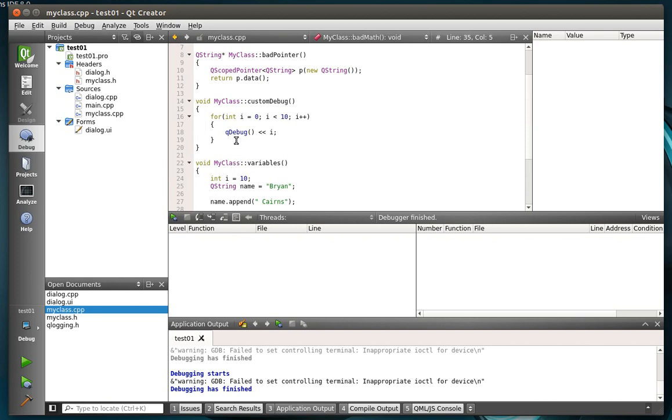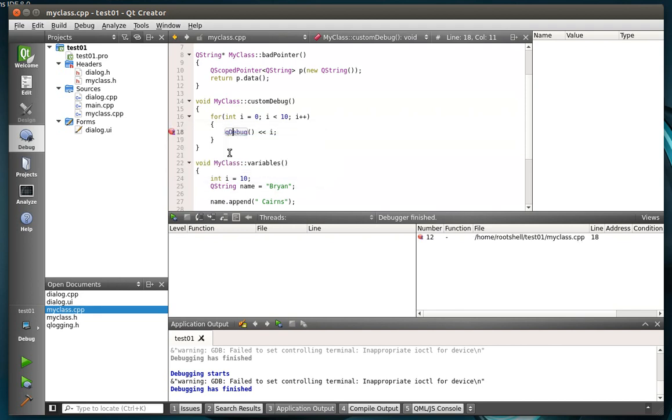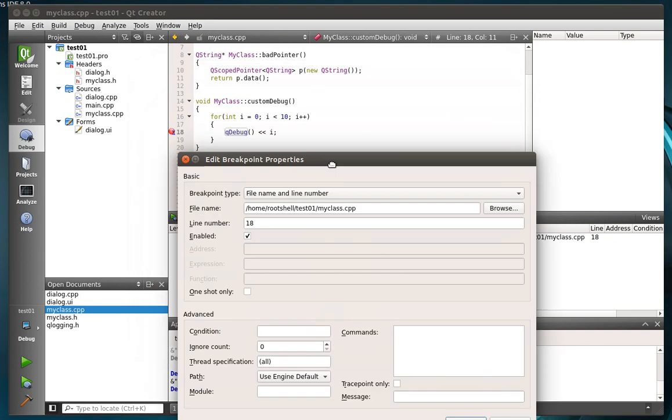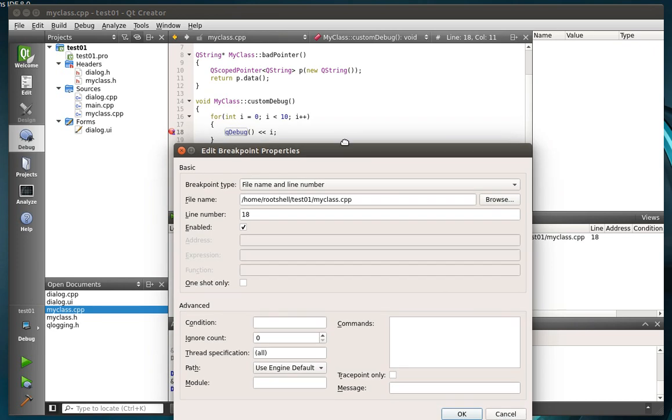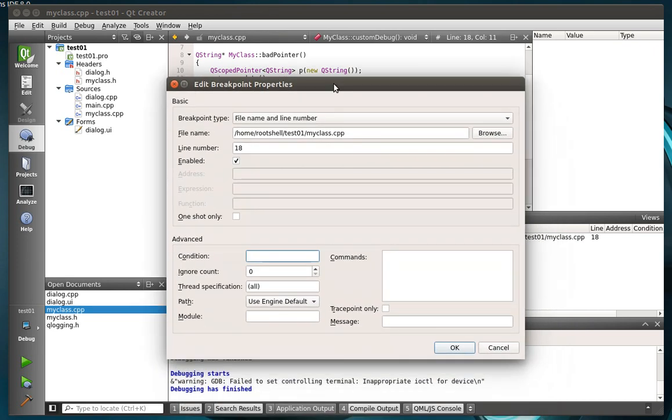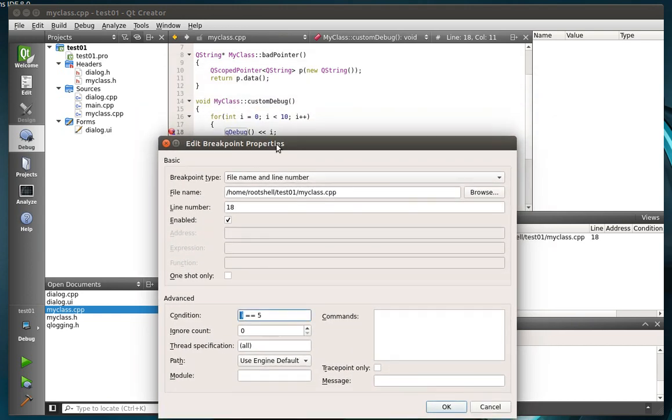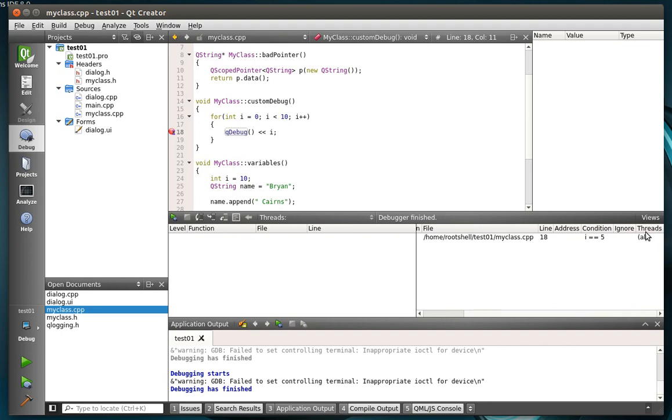Now we're going to make something a little more complex here. We're going to create a breakpoint on line 18. And then we're going to edit that breakpoint. Now, you see we're in a for loop. For i equals 0 to 10. So basically it's going to go from 0 to 9. So what we want to say here is condition. We want to know if i is a certain number. So if i equals 5. And it's going to use the i variable from your current scope of where that breakpoint is.